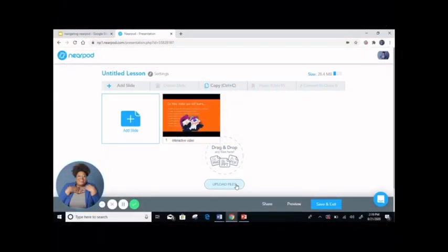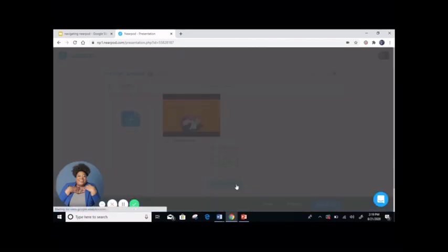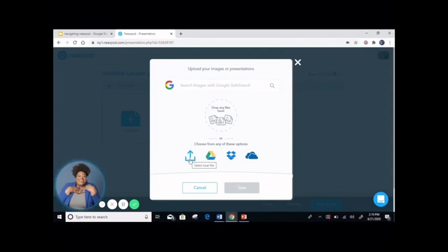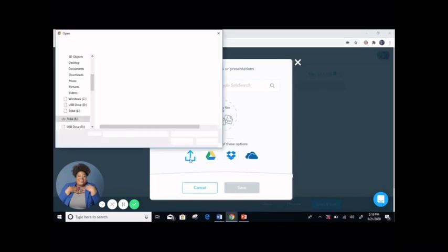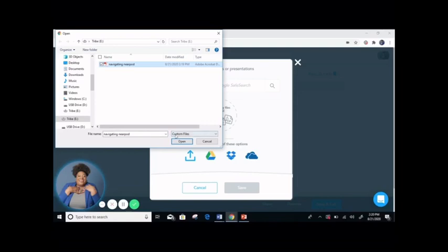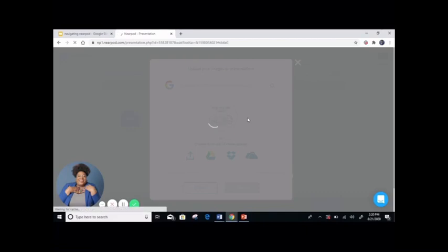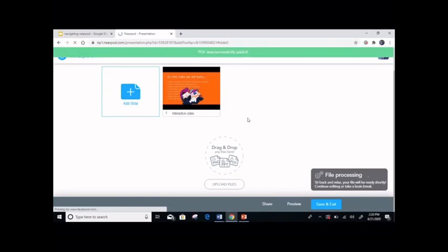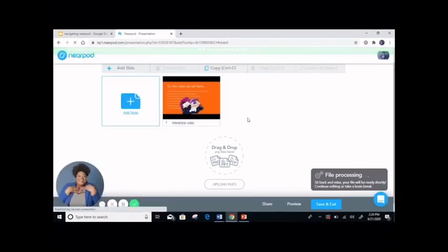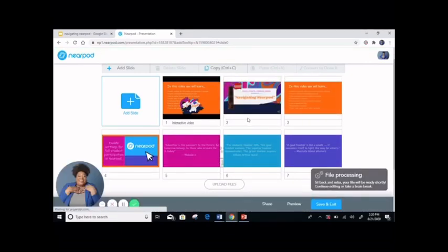To upload your PDFs, you're going to go to upload files. You are going to go to the destination where you saved your PDF, and you can see your PDF is here — click open. Here, you have the option of uploading it as a PDF viewer or individual slides. I'm going to choose individual slides. As you see, once you upload your PowerPoint as individual slides, it gives you the flexibility to edit as you would like. The file is processing — when done, full interactive editing can begin.